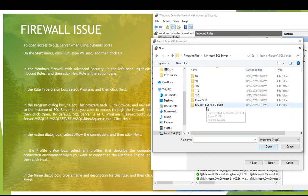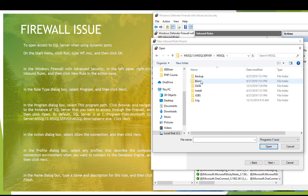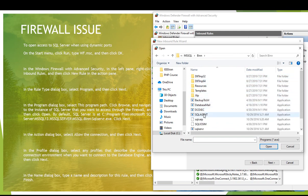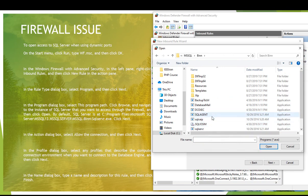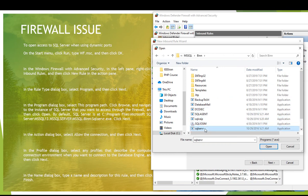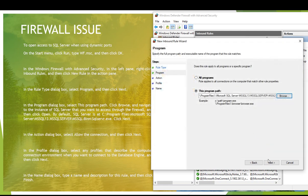In C drive, program files, Microsoft SQL server - that's my place. I want to go inside my SQL server 13, then MSSQL, then the bin folder. Inside this bin folder you have sqlservr.exe. Select this - you have given access to this - and then click the next button.